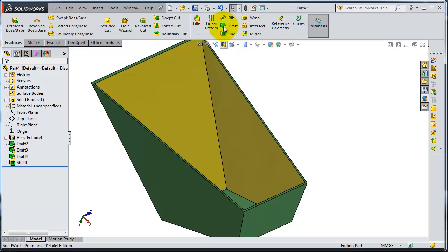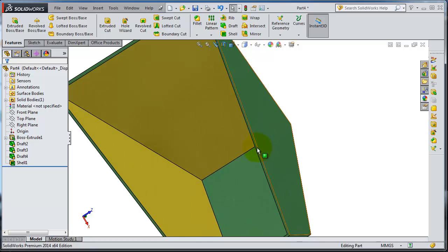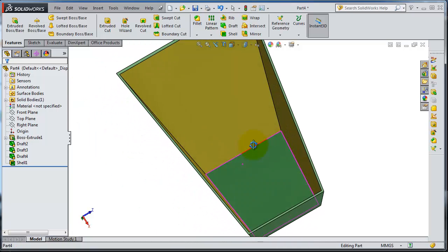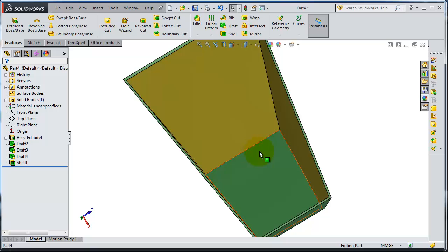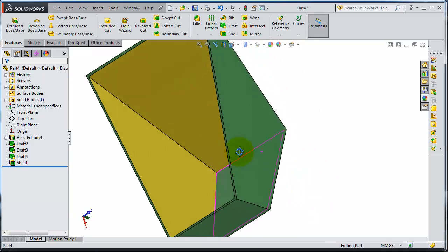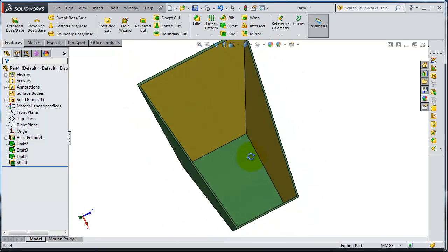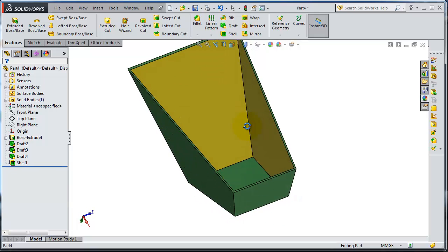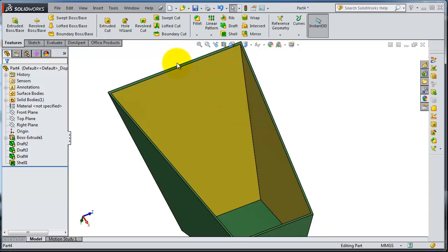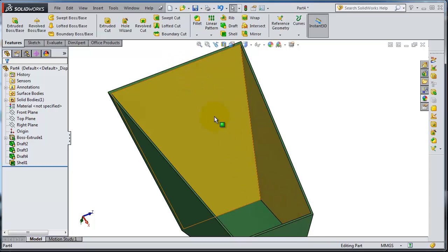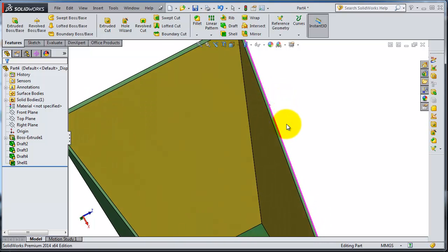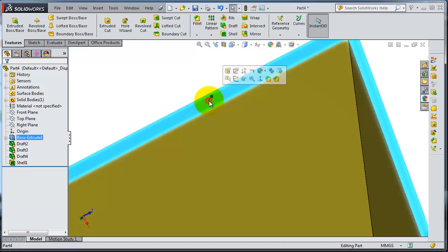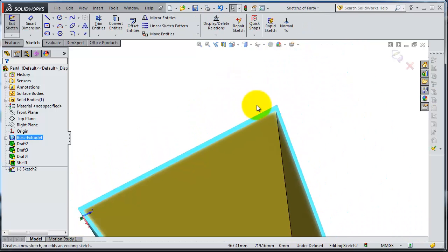So you need first to create a sketch for your rib, and from there you are able to create your rib. Let's try to make a rib in the middle of that box to support these walls. We can pick this surface and insert a sketch.